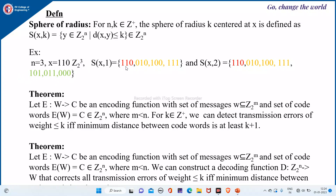If we flip the first and second bits of x = (1,1,0) we get (0,0,0). If we flip the second and third bits we get (1,0,1). If we flip the first and last bits we get (0,1,1). So these are the codewords or messages that belong to S(x,2).